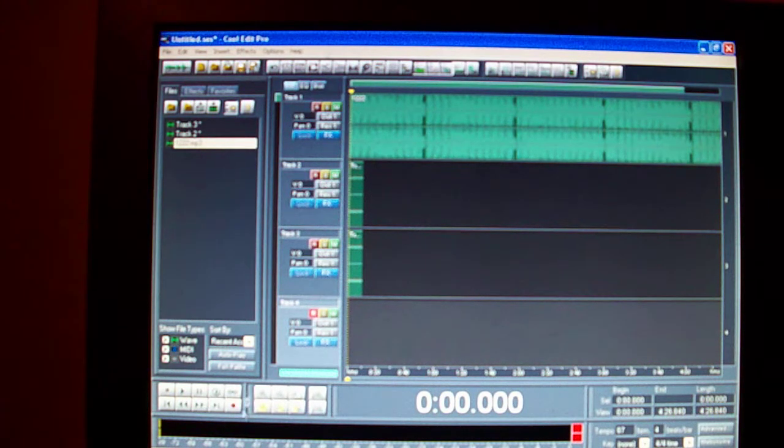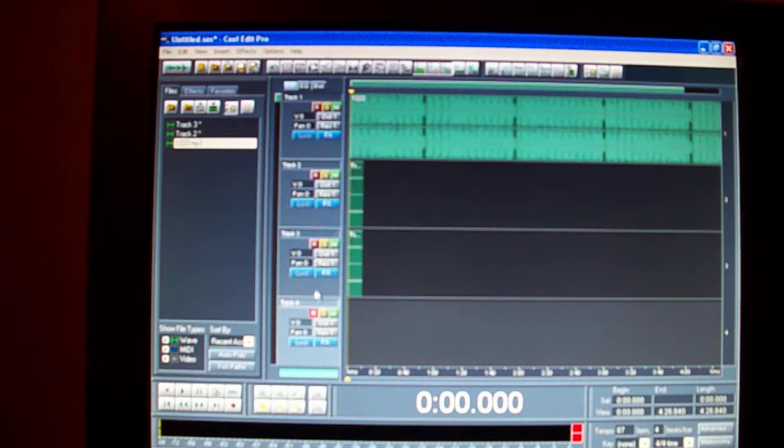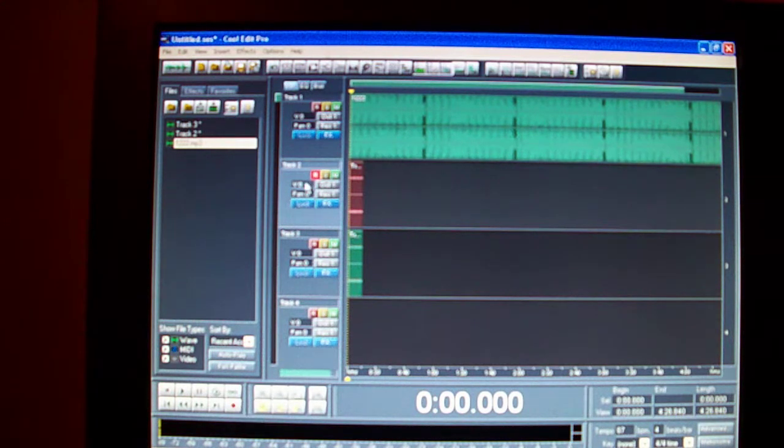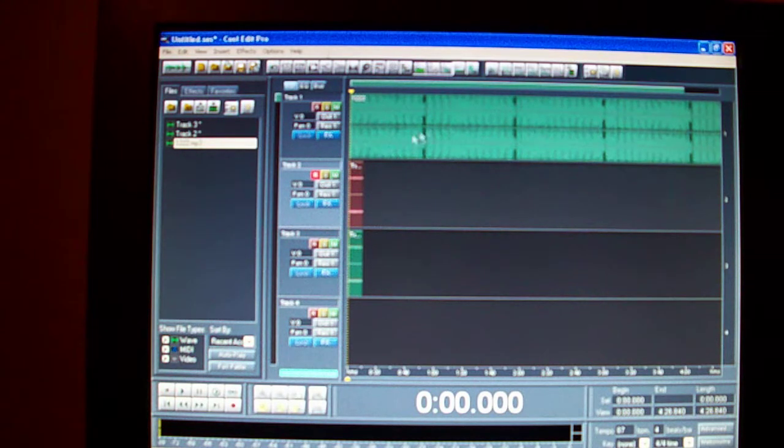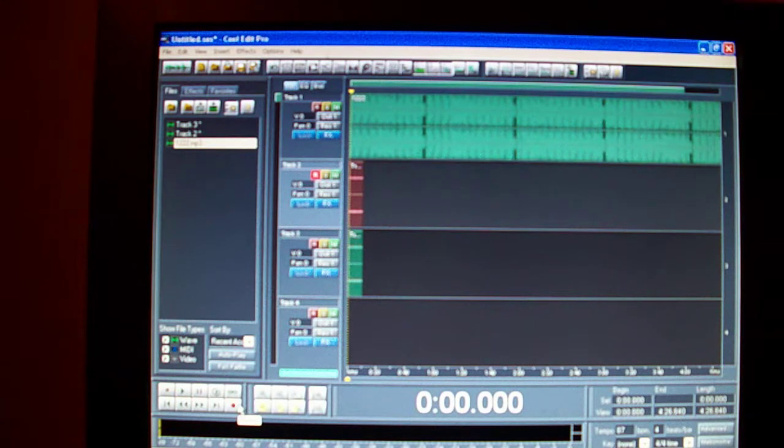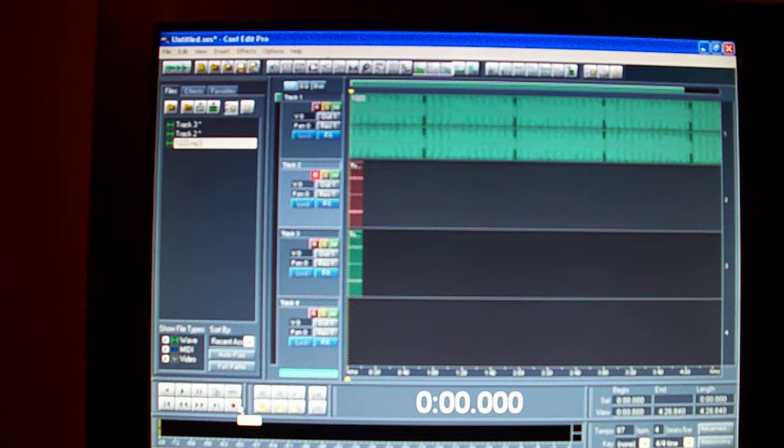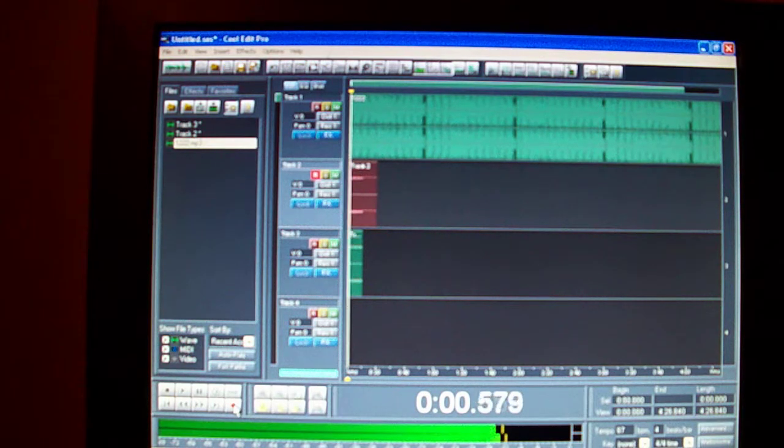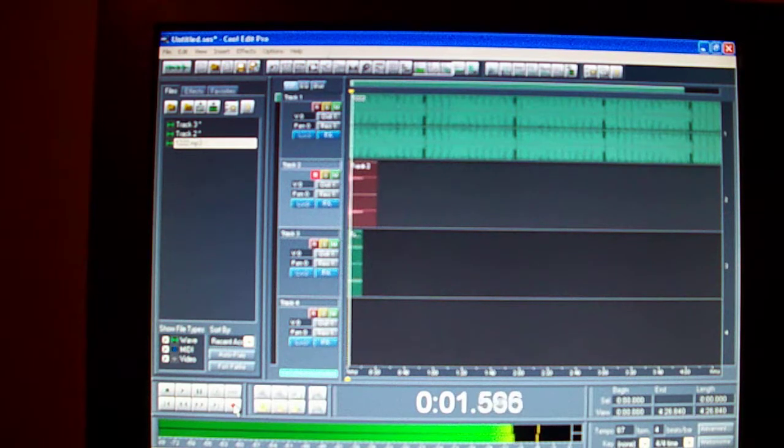But if you don't see your waves moving, most likely it's not recording. On this one, the first one, once you hit record up here on the second track, never hit record on the first track because you'll record over your beats. Never hit record over there. If I'm going too fast, just rewind this and pause it.